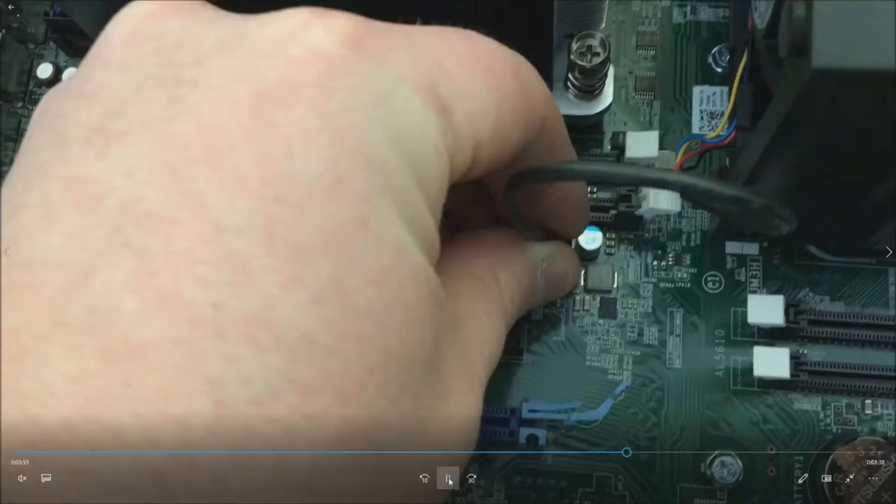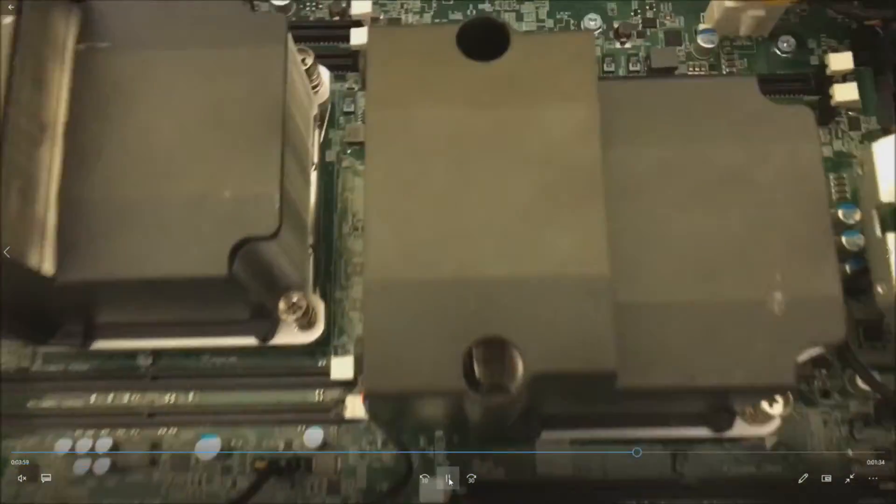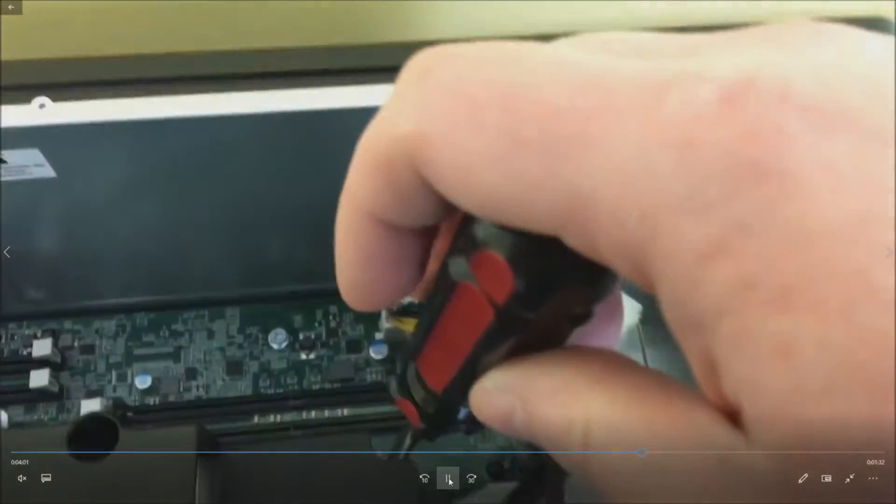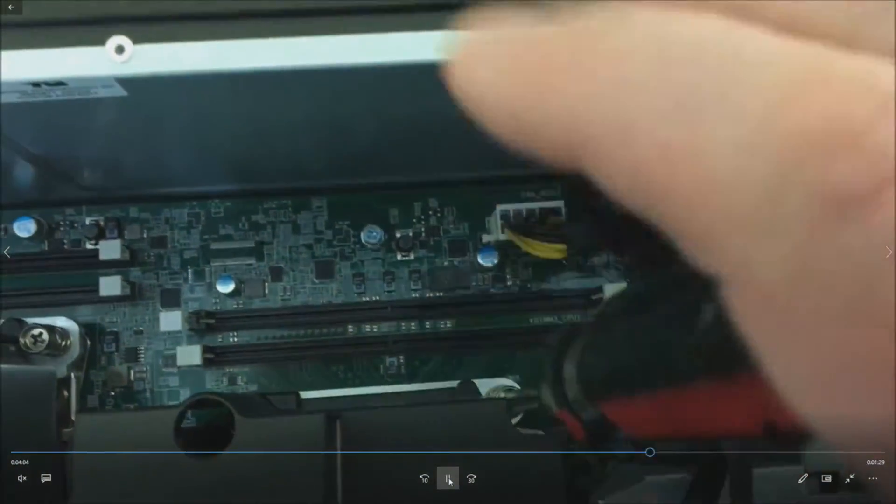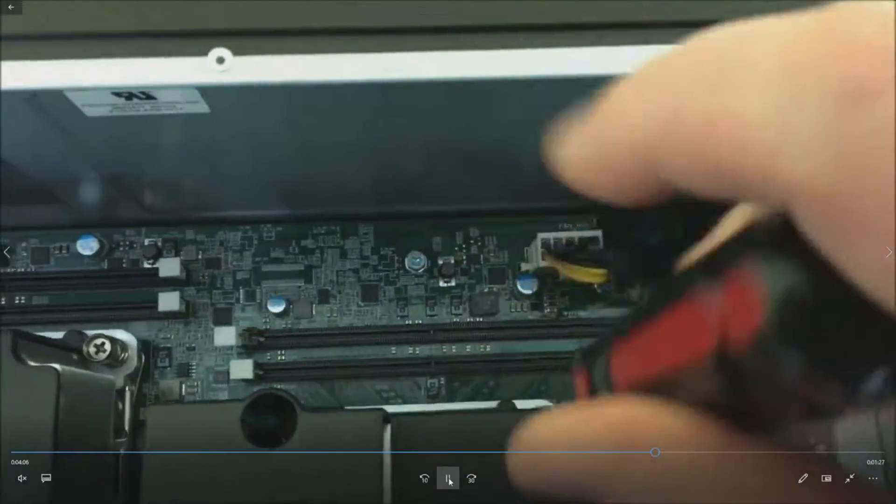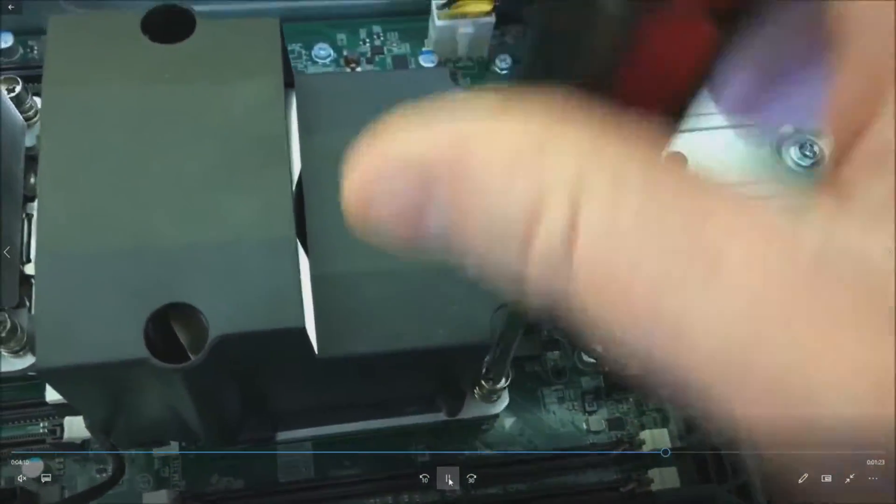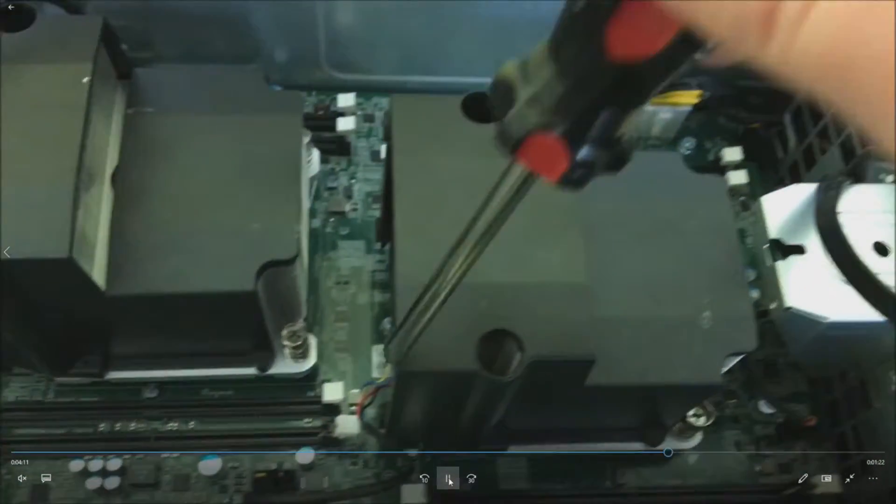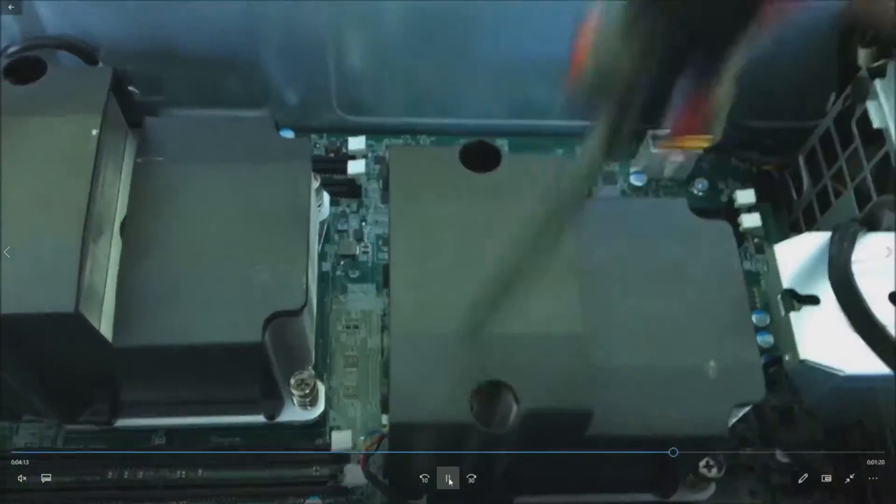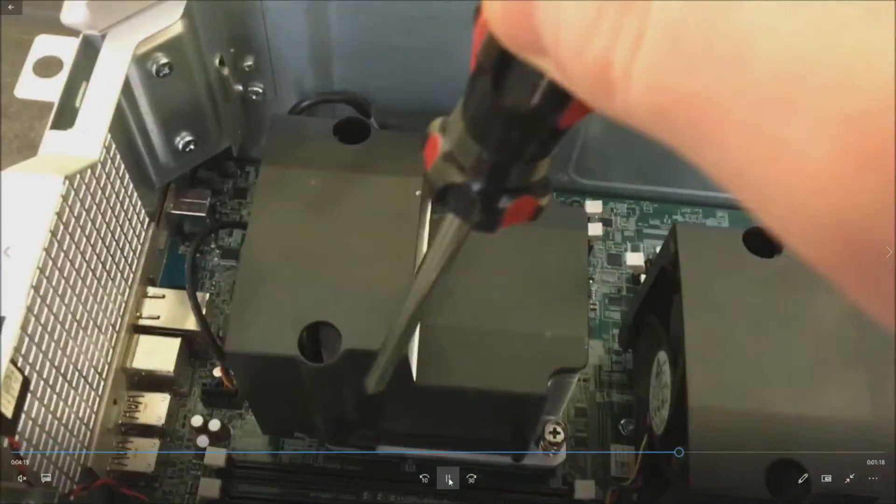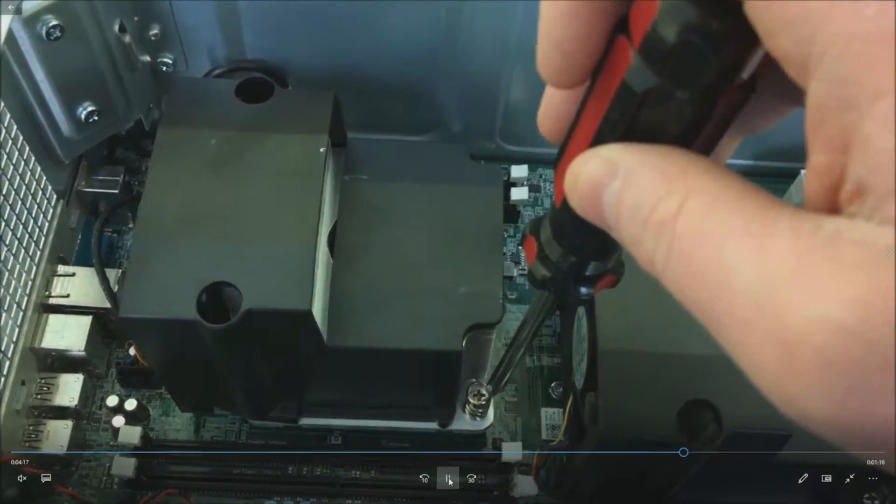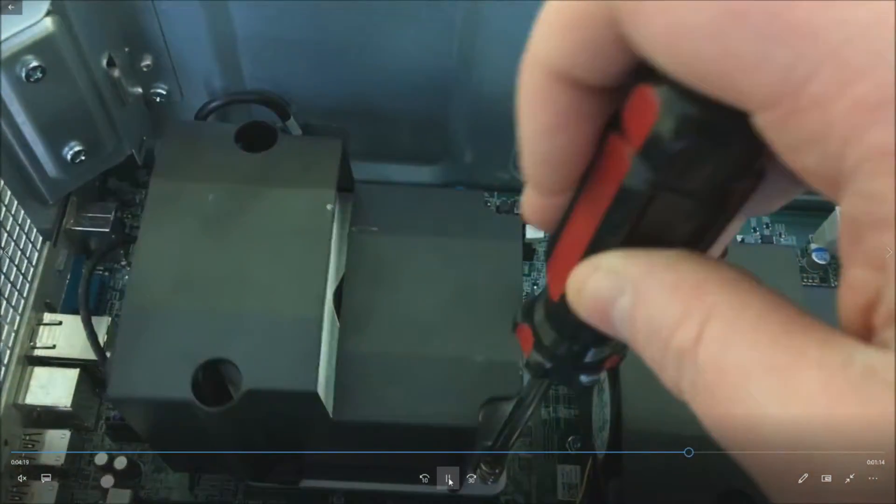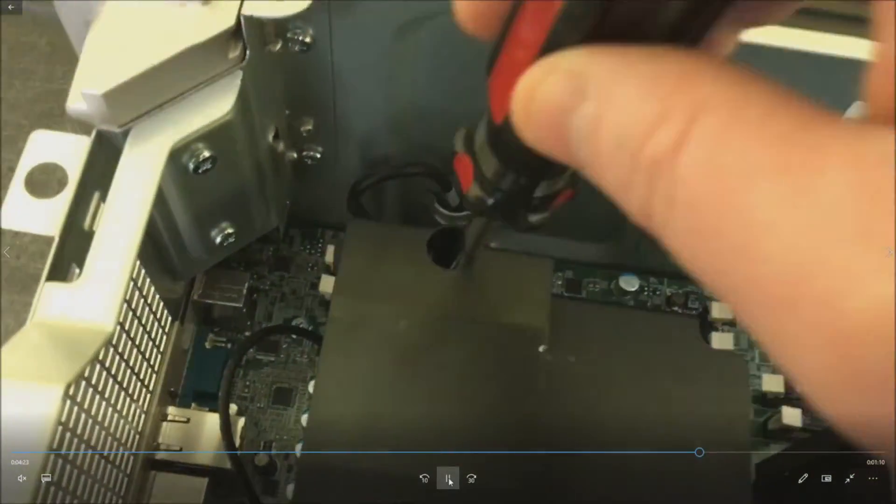We'll go through and plug this other heat sink in with the fan. If you forget to plug the fans in, the system will complain. Don't forget. But if you do, it will tell you in the post when booting up. We've got four screws on each heat sink. Just go ahead and make sure that they're nice and tight. Not too tight, though, where you break them.